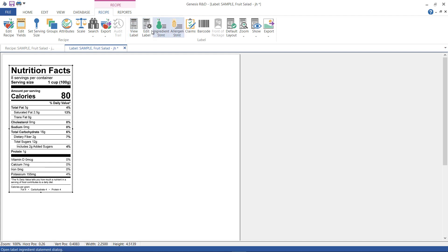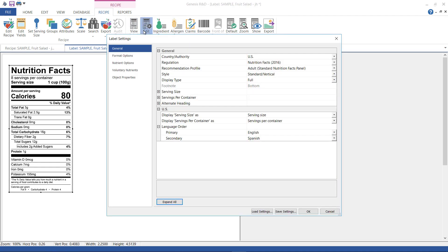Now right click on the label or go up to the ribbon and select edit label. Make sure US is selected for country authority, nutrition facts 2016 for regulation, and adult standard for recommendation profile.